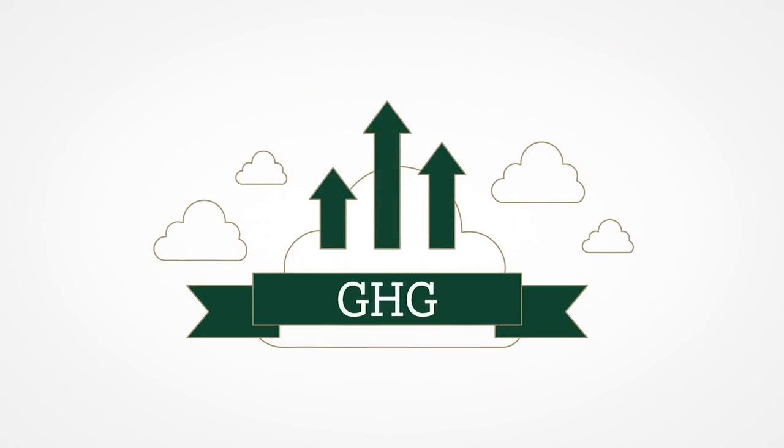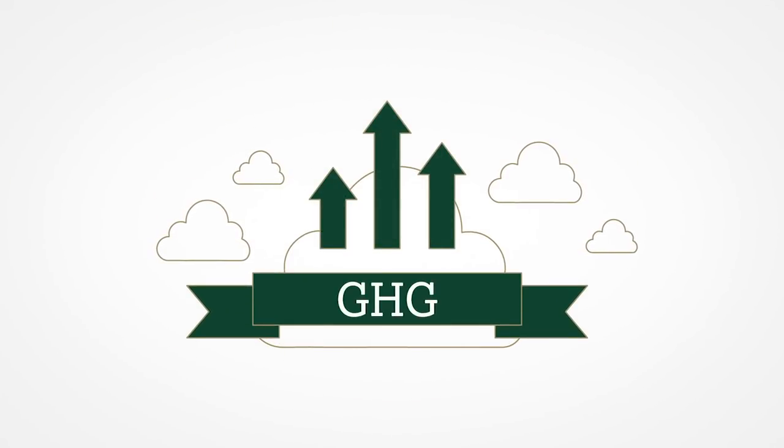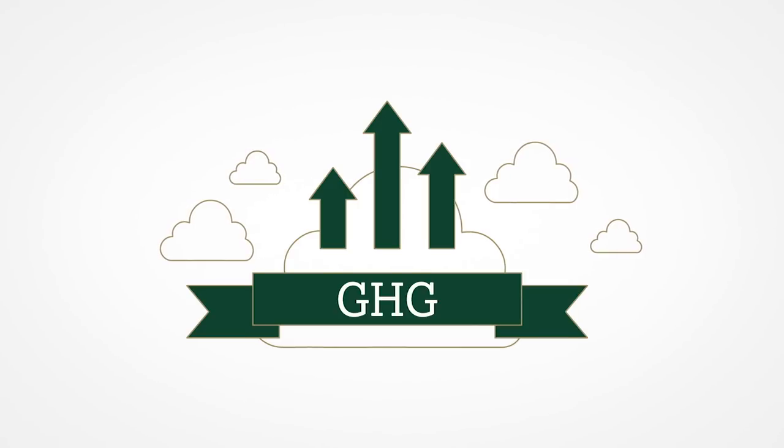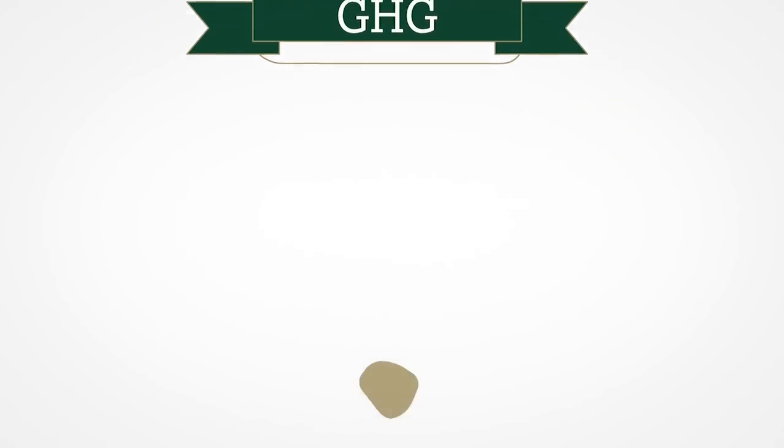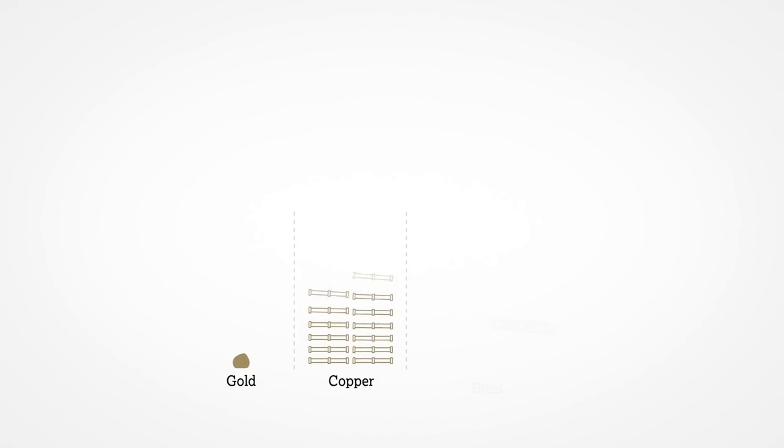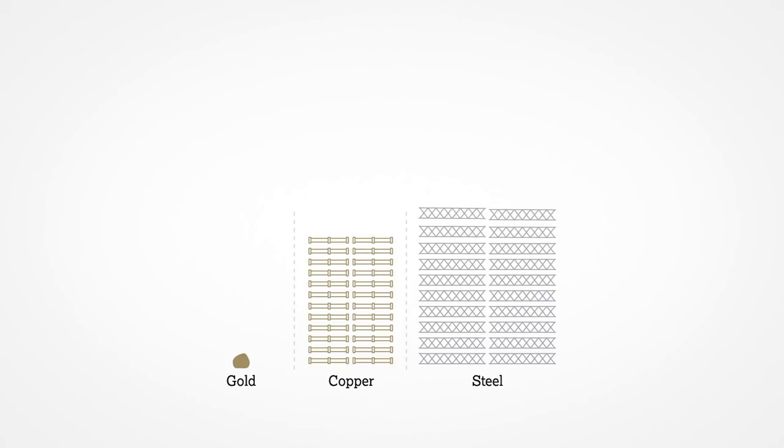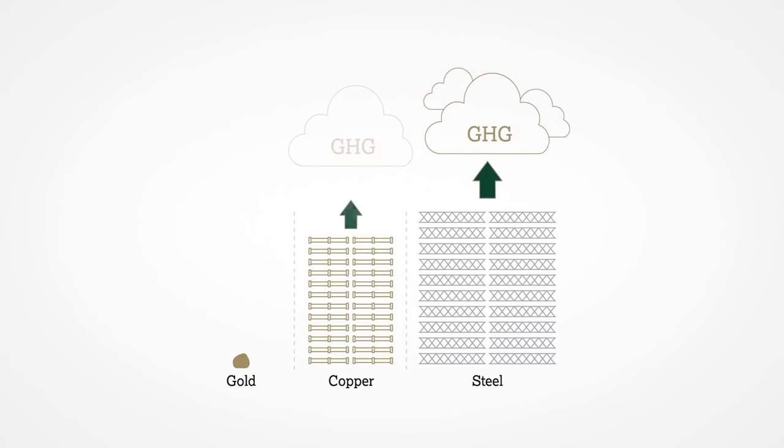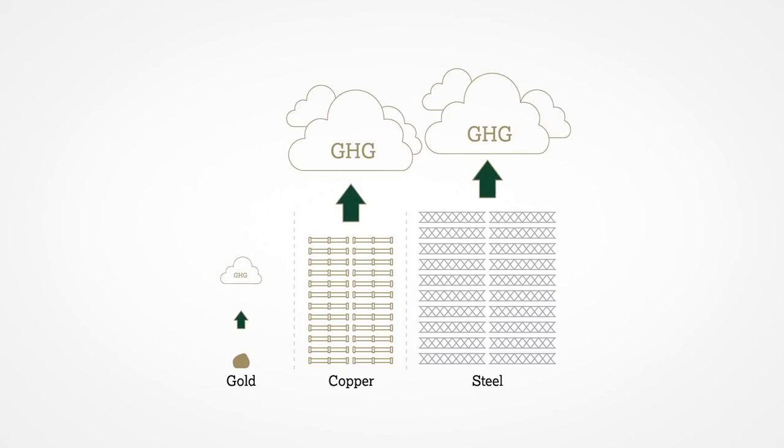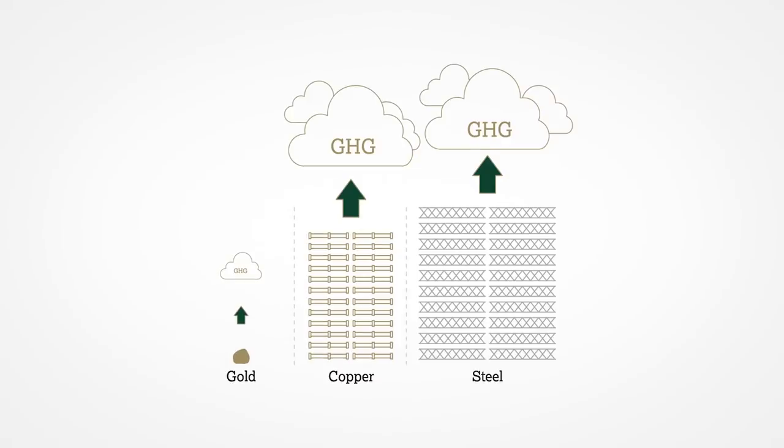This energy use creates greenhouse gas emissions, and due to gold's rarity, these are higher per tonne of gold than for the equivalent volume of a metal produced in bulk. But as only small amounts of gold are mined each year, its total emissions when compared to other mined products are actually quite low.